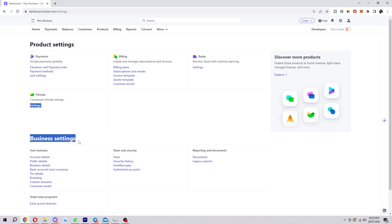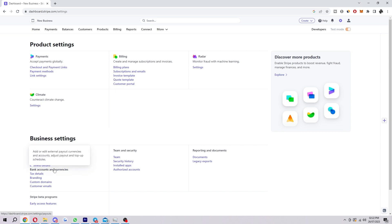Now from here, you want to look for business settings and then under there we can find bank account and currencies. Go ahead and click on that.